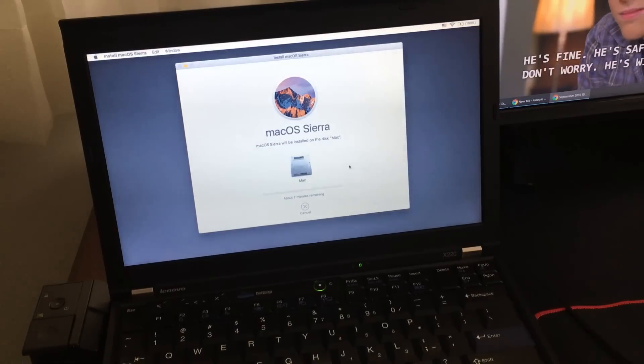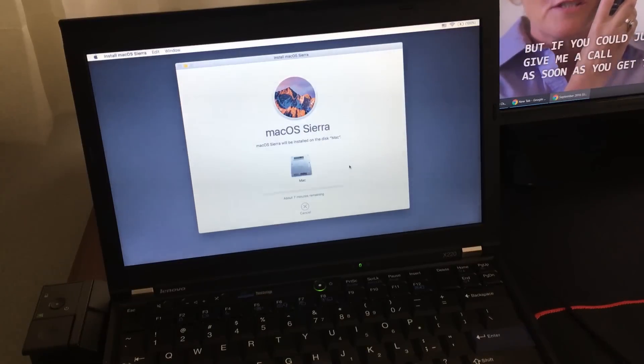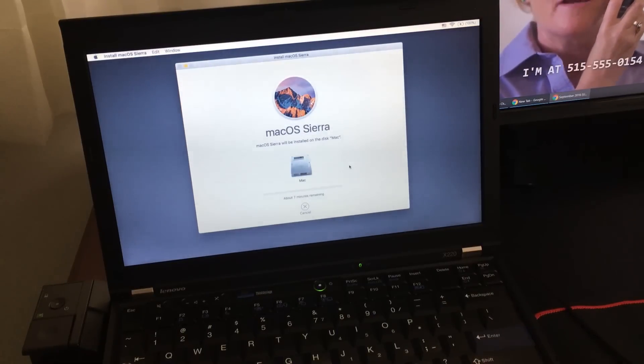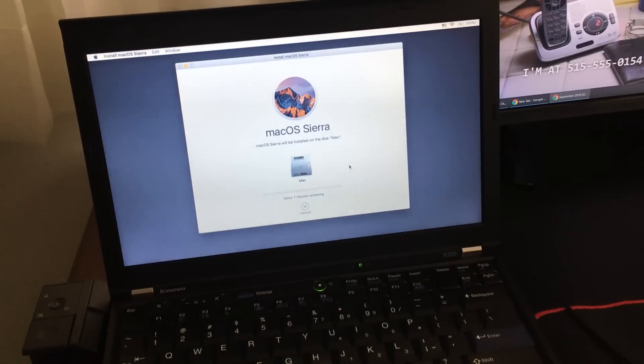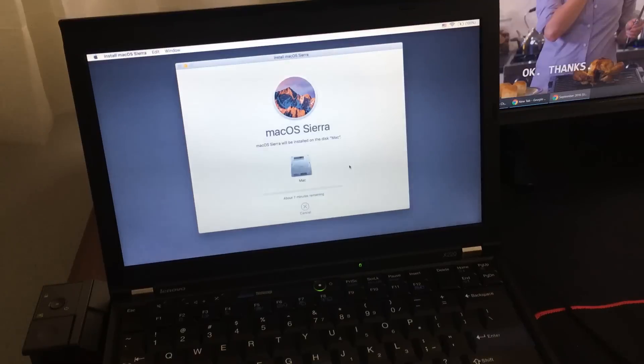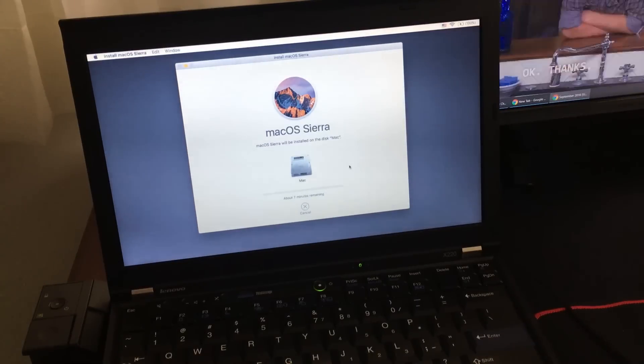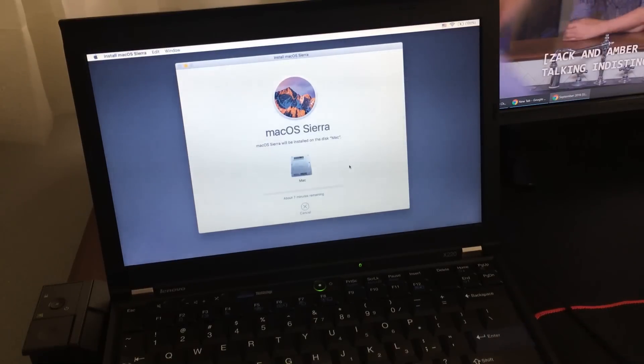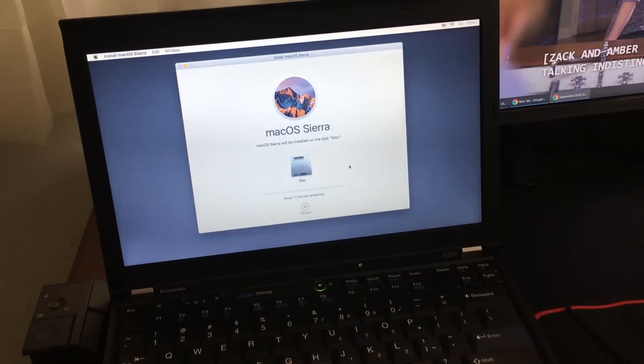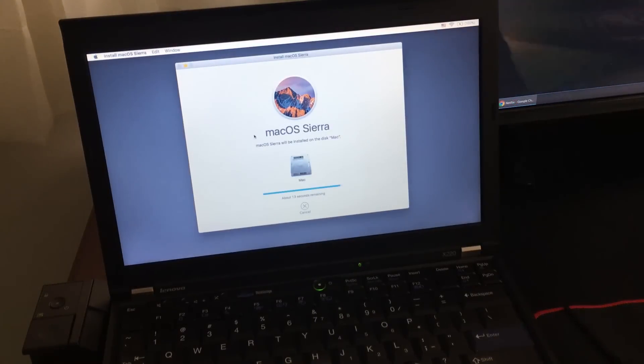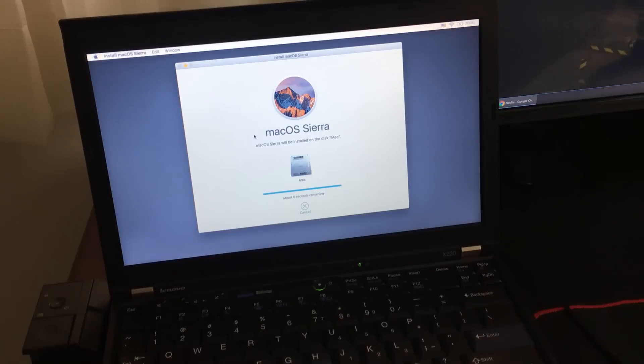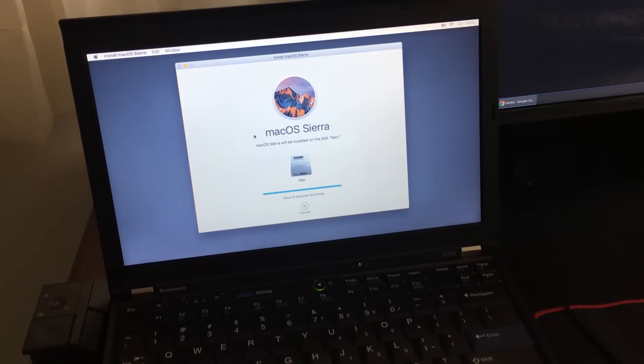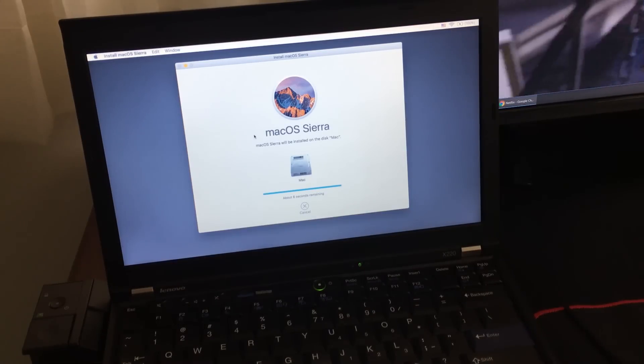You're going to be stuck at this screen for like the next hour. So ignore whatever time that they gave you down there. About 7 minutes remaining. What they really mean is about 70 minutes. So you wait an eternity later. It's going to get done installing, and it will restart your computer automatically.